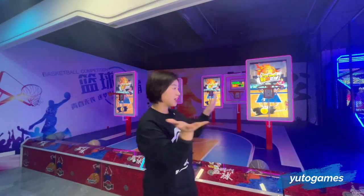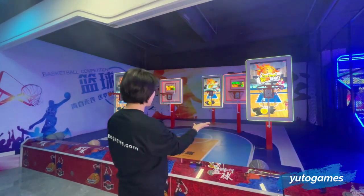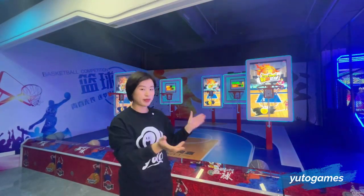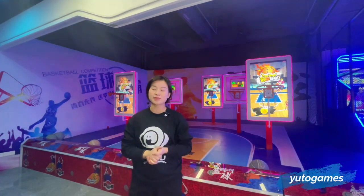I'm going to show you a very innovative interactive basketball. Here is our innovative basketball game.